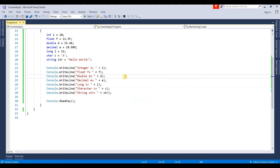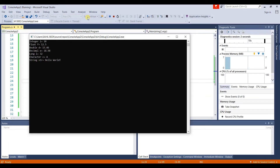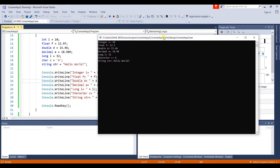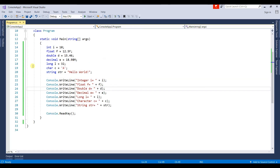Save the changes and run the program again. Here we go — we get the output. We assigned two new values, one for character and one for string, and we can see them in the output window. This covers the primitive data types: string, float, double, decimal, etc.